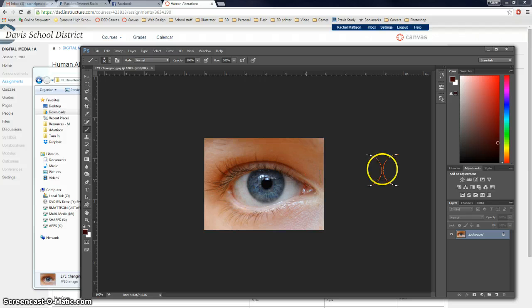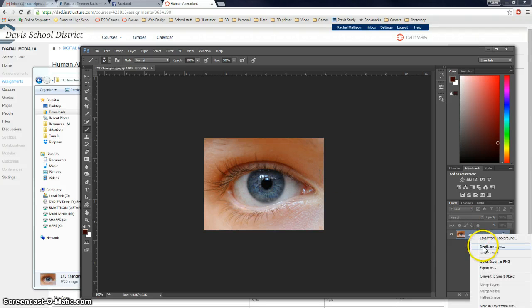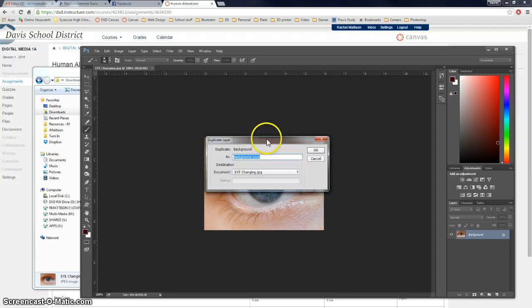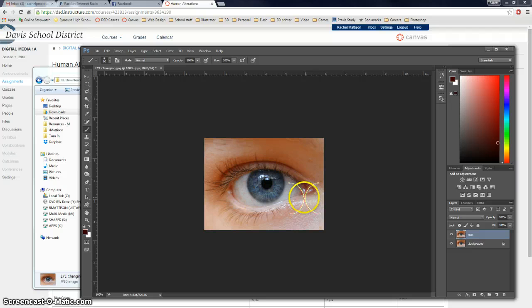Okay, first thing that we're going to do is we're going to duplicate this layer. So I'm going to right-click, Duplicate Layer. It's going to ask me what I want to name it. I'll just call it eye, and say okay.